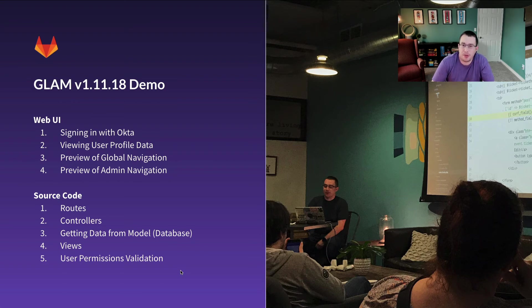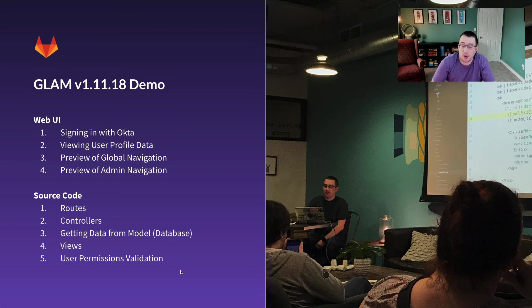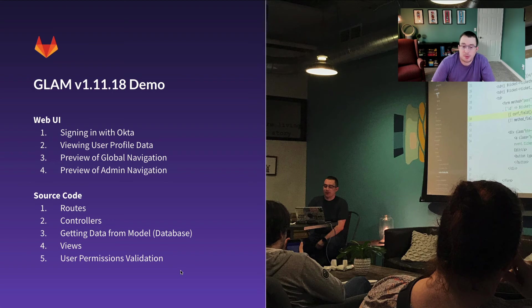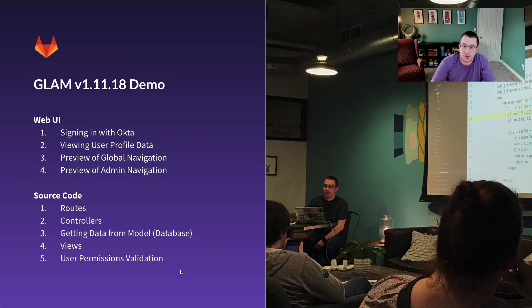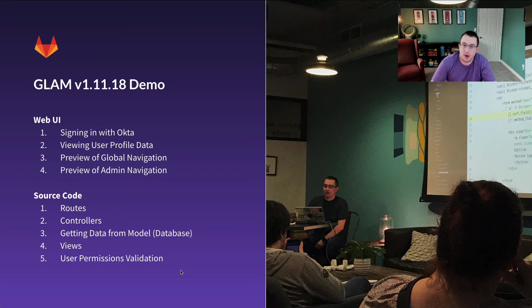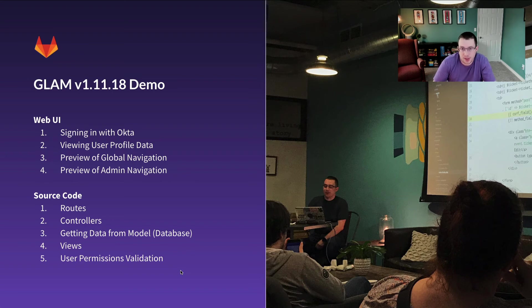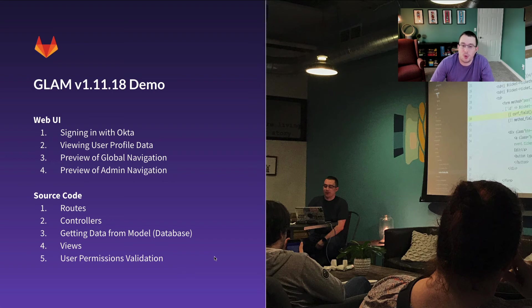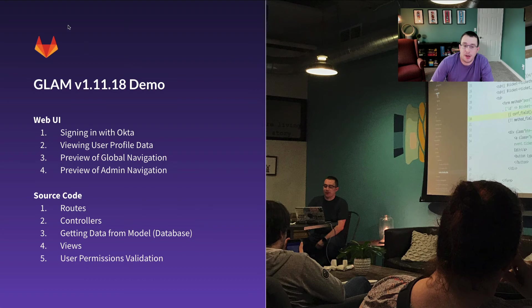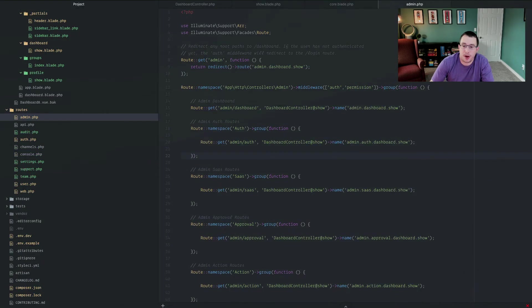Once we've glanced at how the UI looks, we're then going to apply some of the knowledge we looked at a few minutes ago into how the source code works. This is explicitly going to look at the routes, the controllers, getting the data from the model, the views, and the permissions. This is going to go pretty quick. Feel free to pause at any point if you want to stop and study what you're seeing on the screen. But I do want to make it, in the interest of time, be able to not spend too much time dwelling on it. So let's go ahead and we'll look at that Web UI.